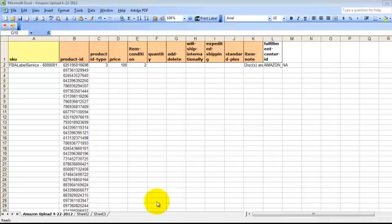Hi, this is Nathan Holmquist, and I'm going to show you how to use Amazon's inventory loader, their bulk inventory loader, along with their new labeling service to speed up the time it takes to ship bulk shipments, or 100 to 200 items, into your Amazon FBA account.